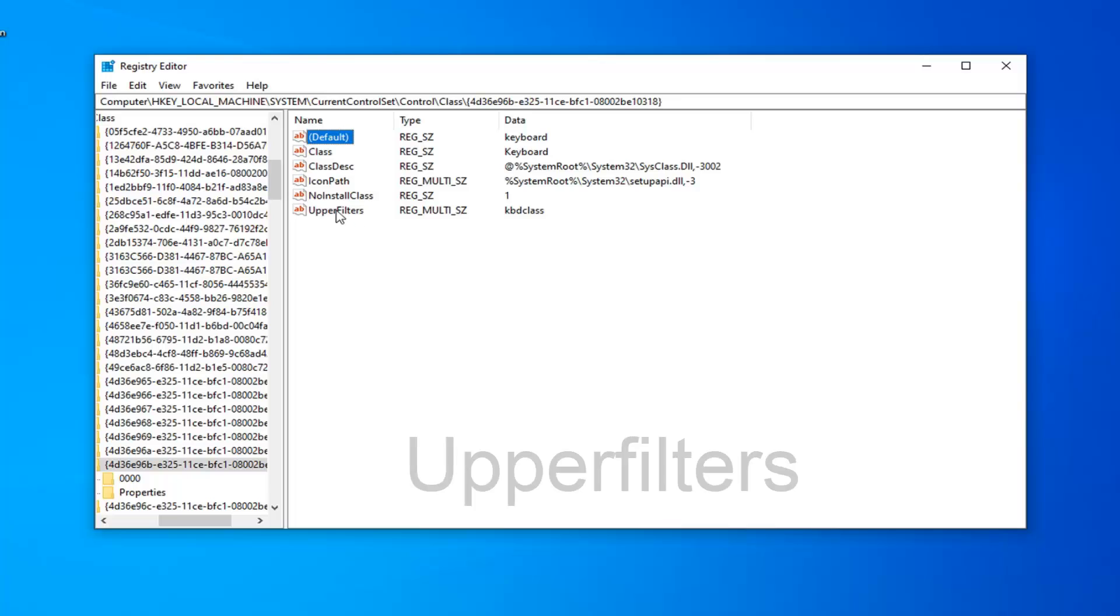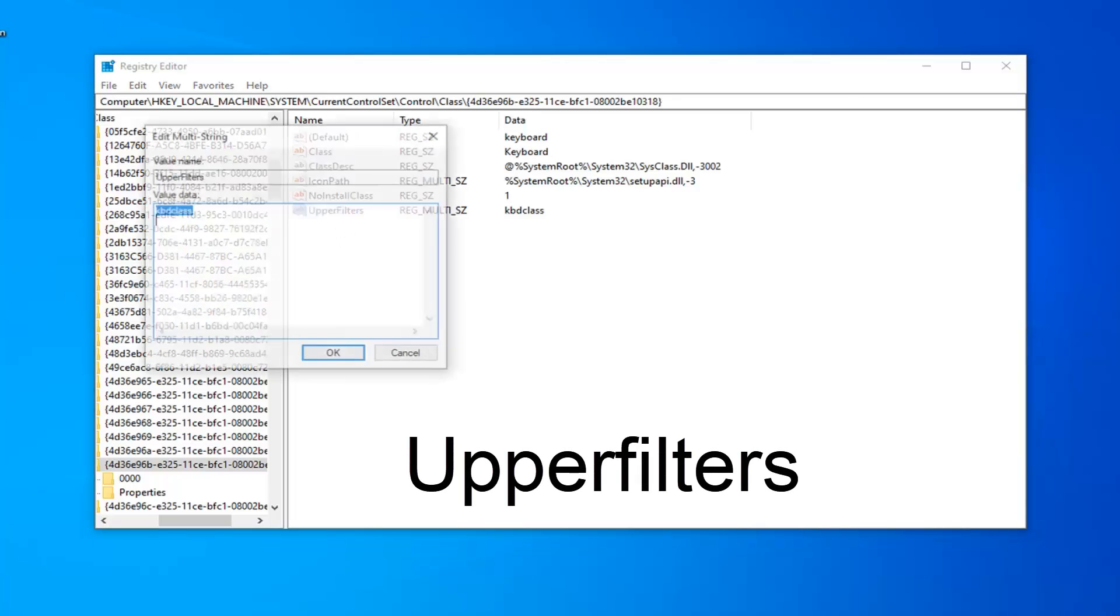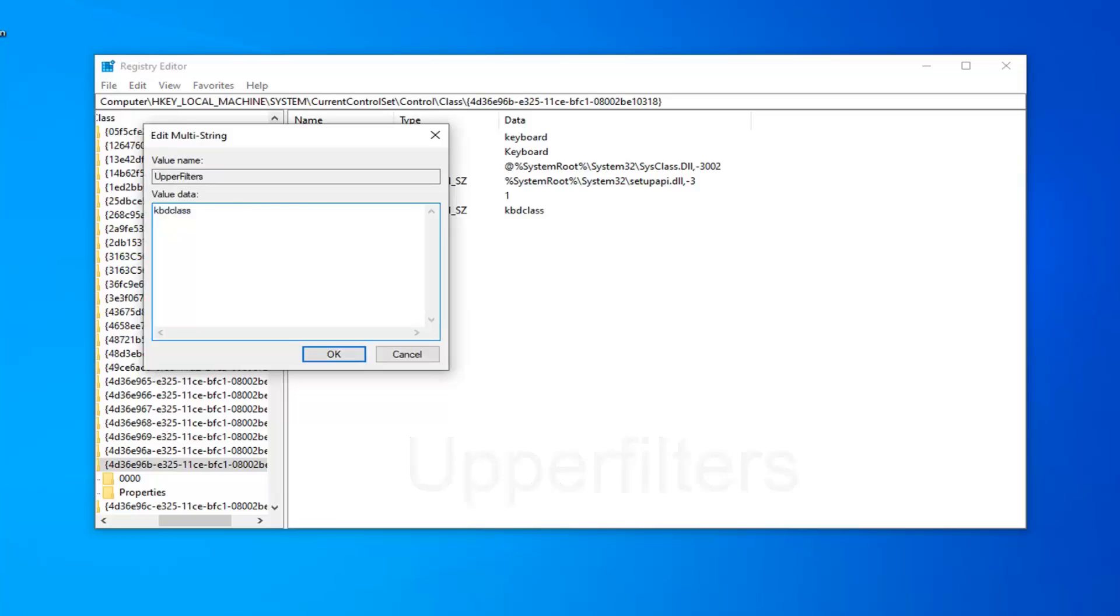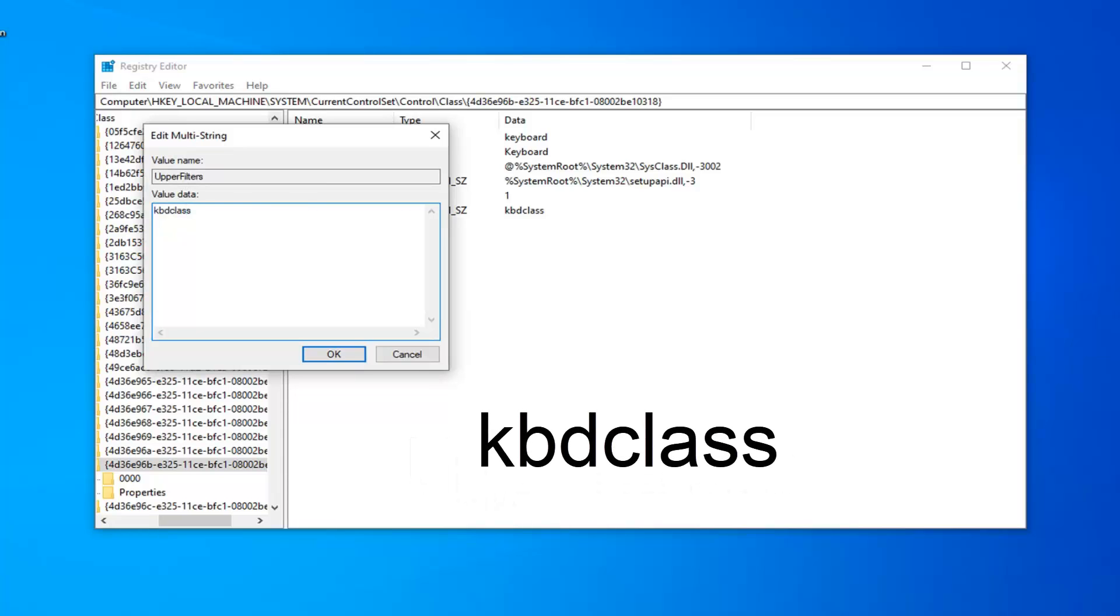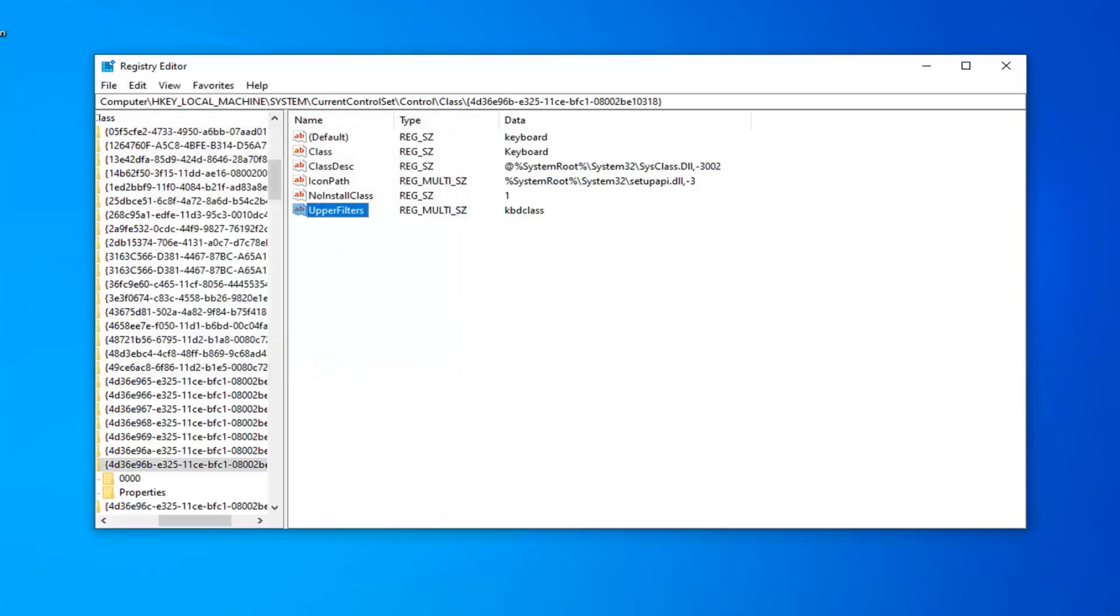Now double-click on the upper Filters value. Make sure it matches what appears on my screen: kbdclass (K-B-D-C-L-A-S-S). Enter this in the Value Data field and click OK. If you get a pop-up saying it cannot contain empty strings, just click OK and don't worry. Make sure you delete anything that was there before and it now says kbdclass.